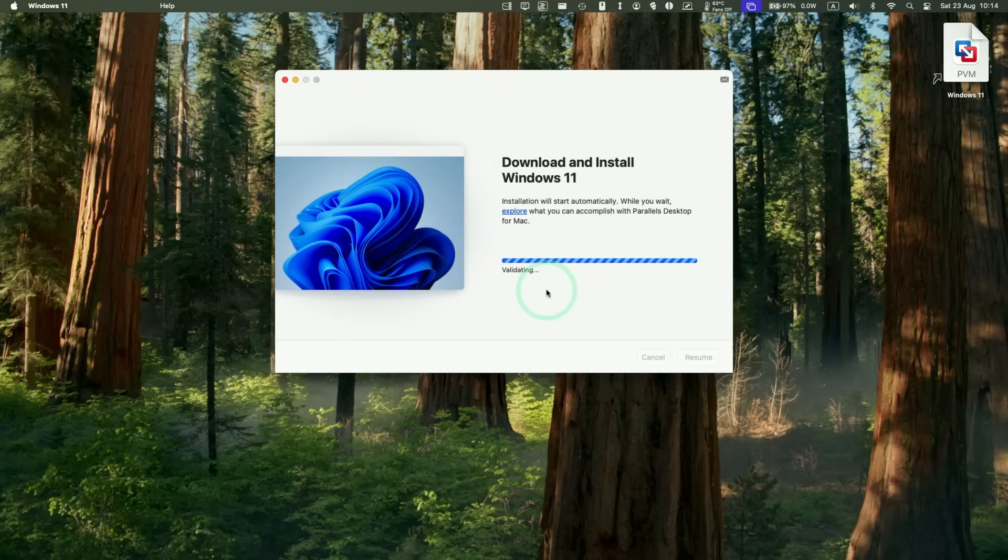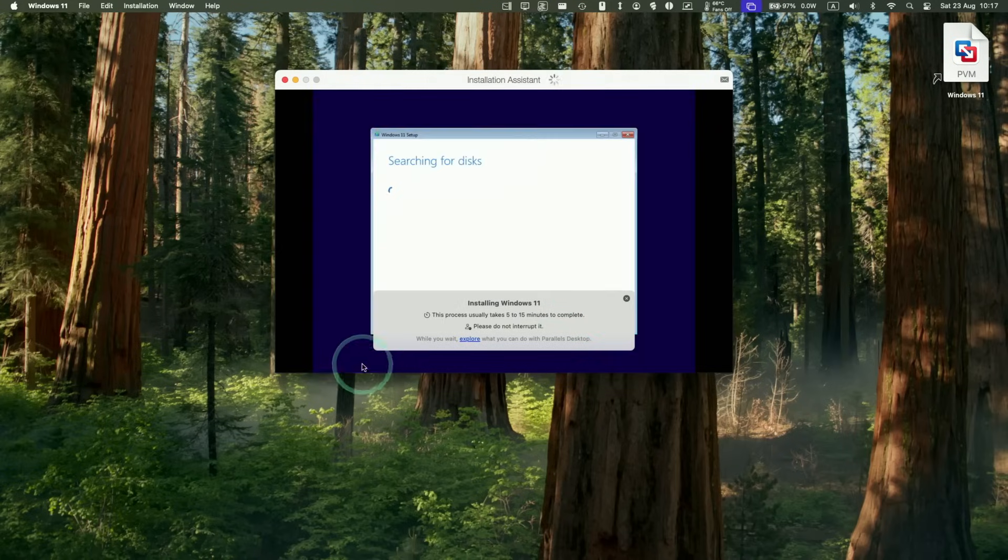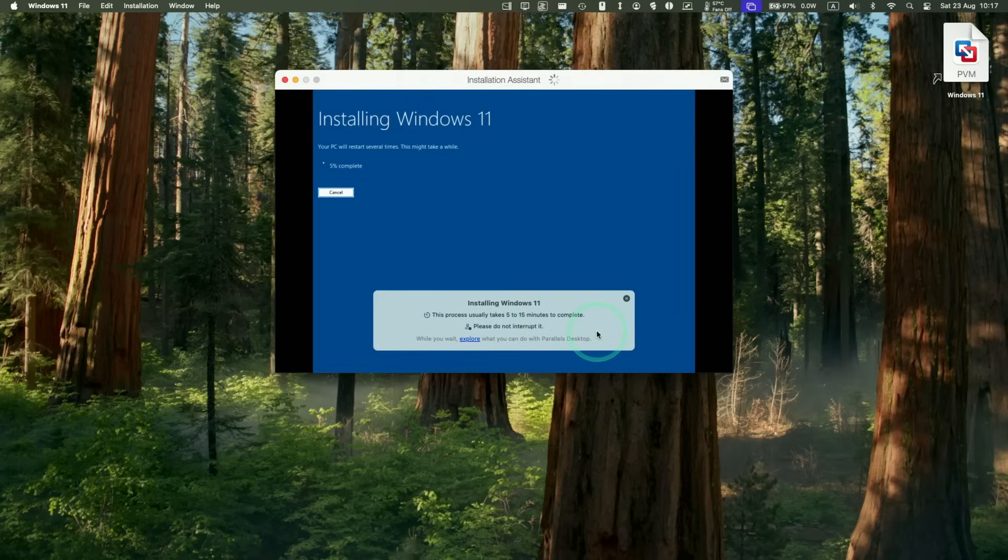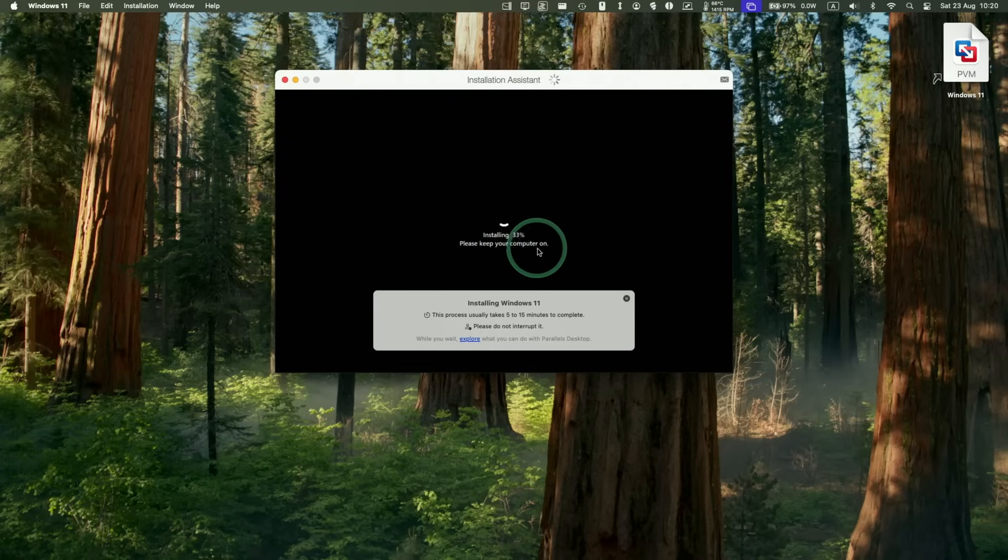Now it's saying validating. So now Windows 11 has started, and it's going to go ahead and install the virtual machine, which should take about 5 to 15 minutes to complete. It says here that the PC will restart several times. This might take a while. So now Windows is continuing installing. Make sure not to interrupt this process.